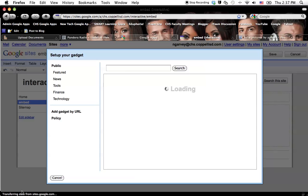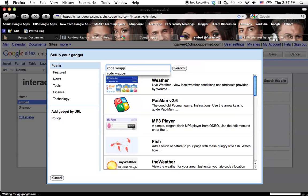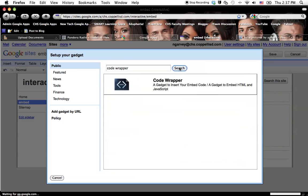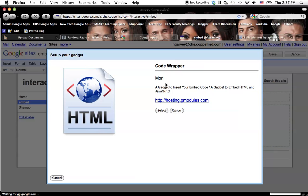When you click on more gadgets, you're going to type in the search box, it's Code Wrapper, W-R-A-P-P-E-R, and click on Search. And this is the gadget that we're going to use to embed code. So we're just going to click on the Code Wrapper and select it.